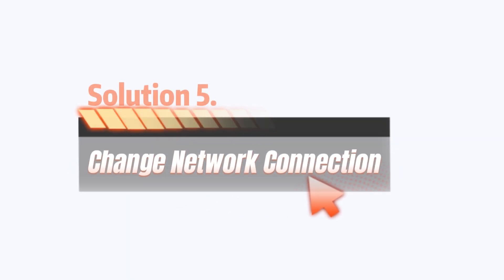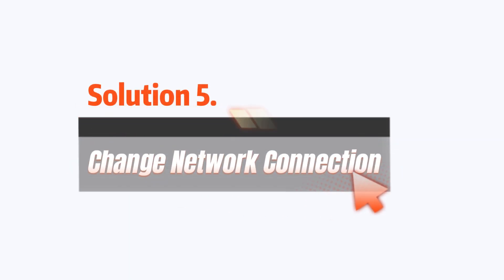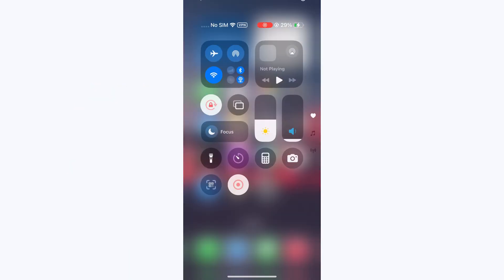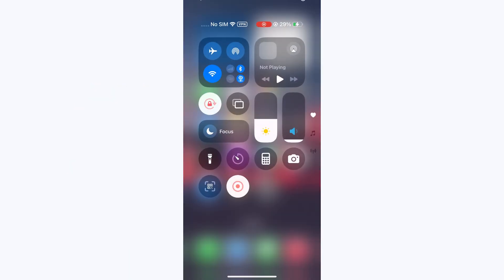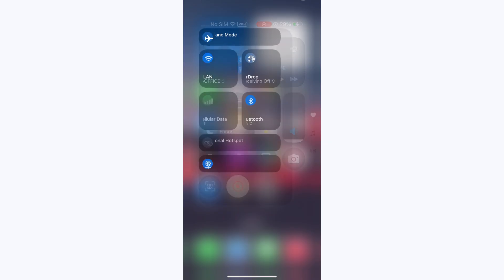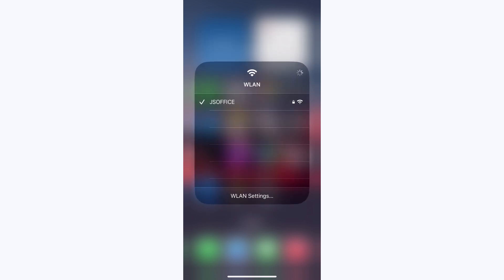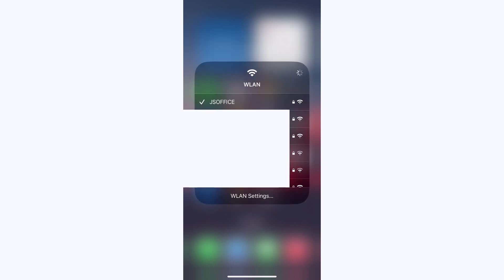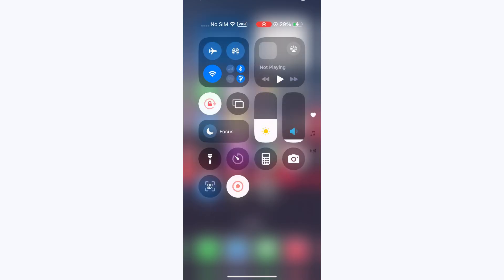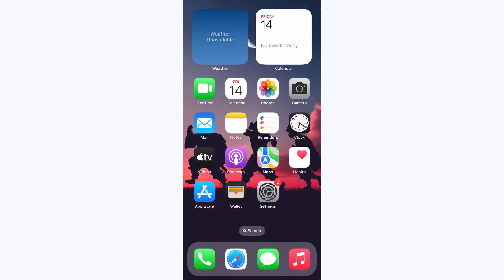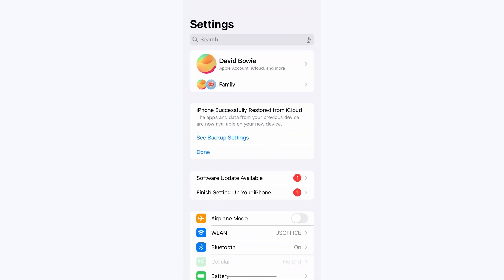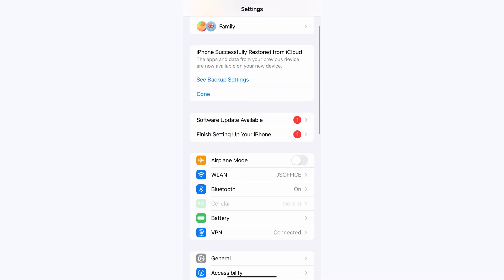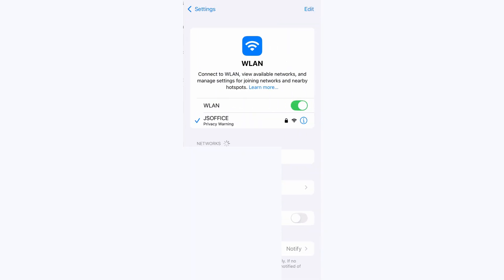Solution 5: Change network connection. You can go to the Control Center and connect to another Wi-Fi or enable a mobile network. Alternatively, go to Settings, then Wi-Fi, and switch to a different network.